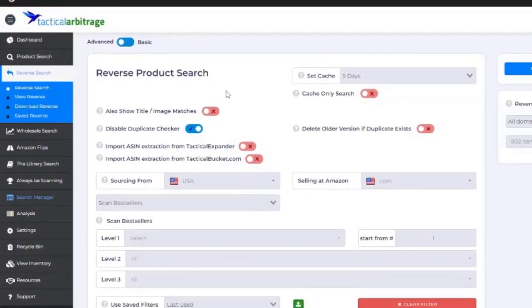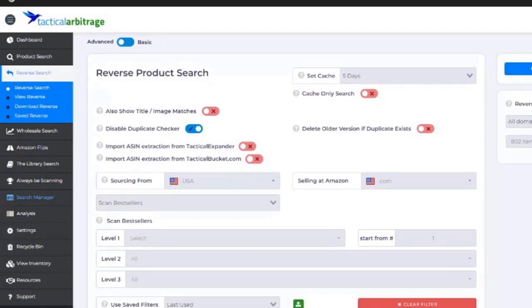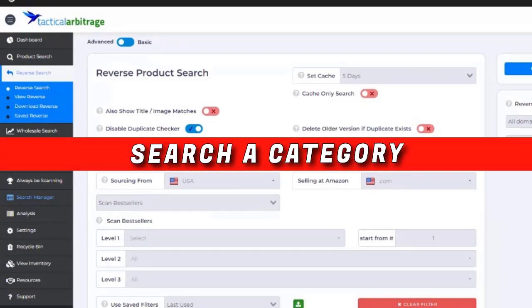But first, let's talk about what a reverse search is. A reverse search, instead of you telling the software to search a particular store, you're telling the software to search a particular Amazon category.